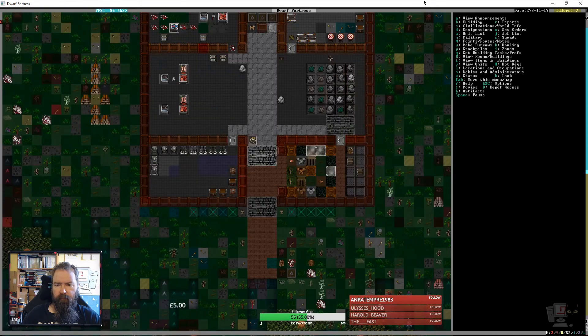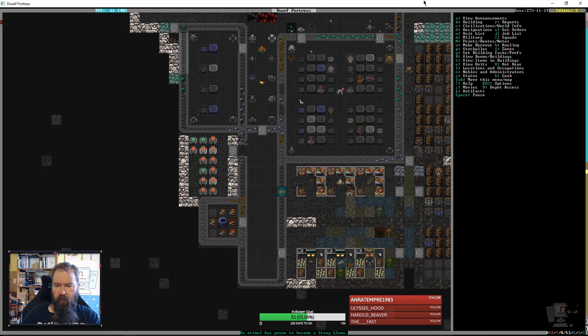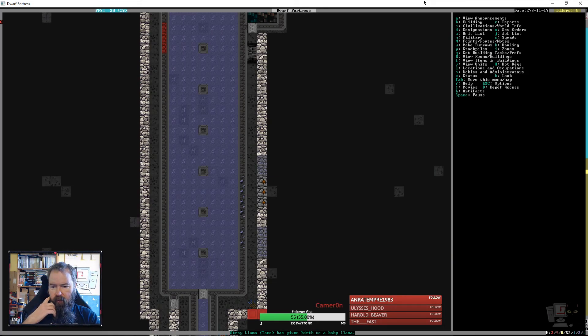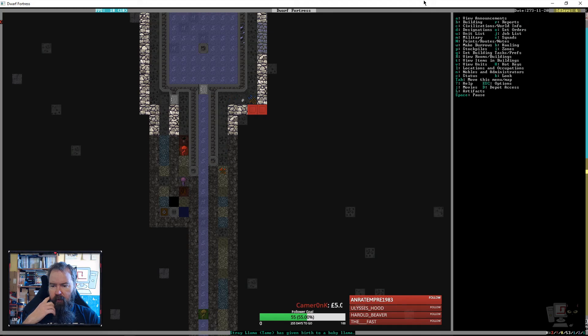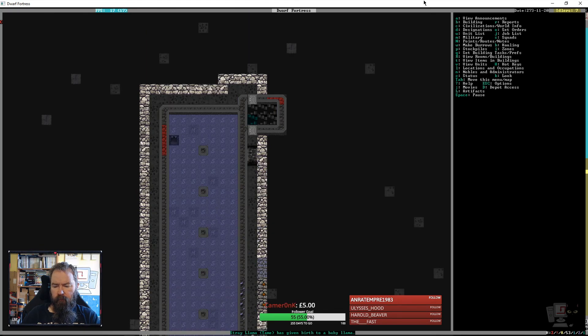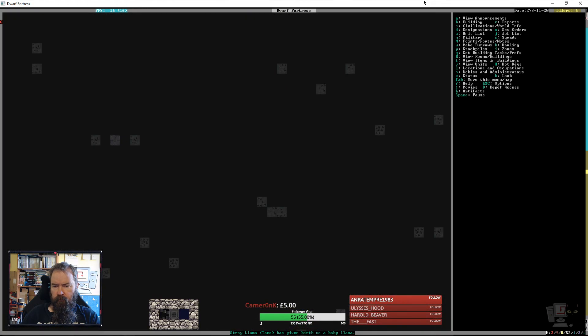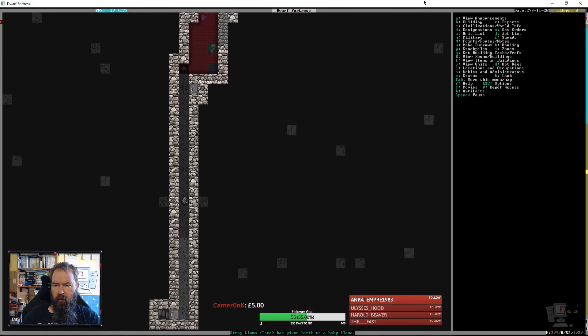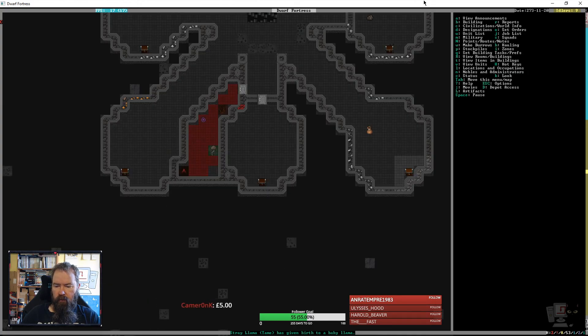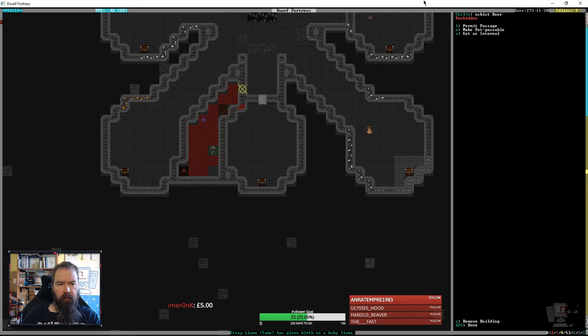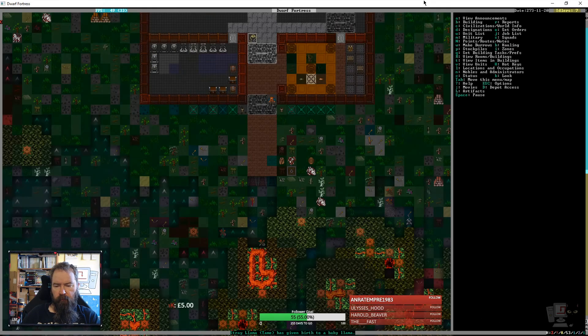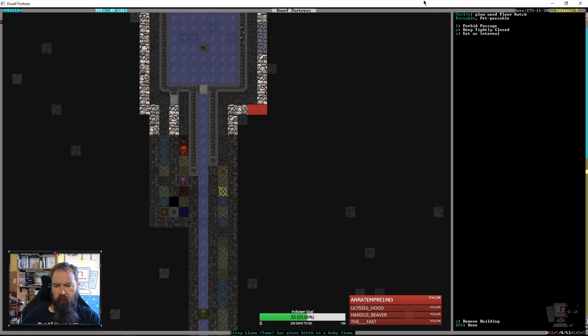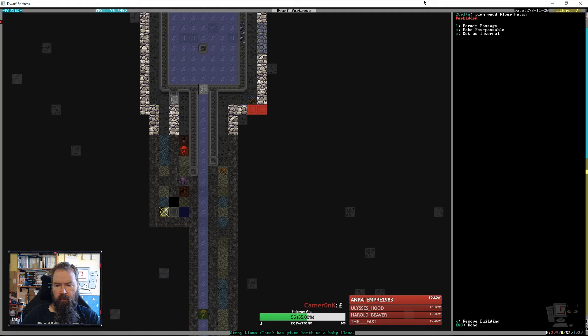Alright. Okay, we've got a llama that's probably going to need to end up. Are our buckets away? They are. Alright. This door can get forbidden. And this hatch can get forbidden. For now.